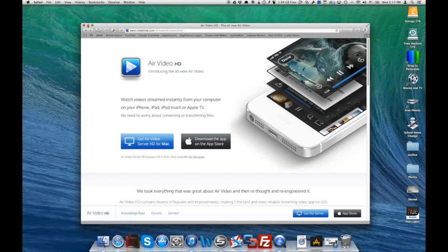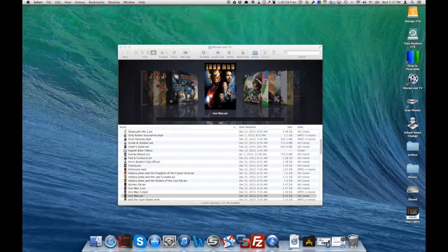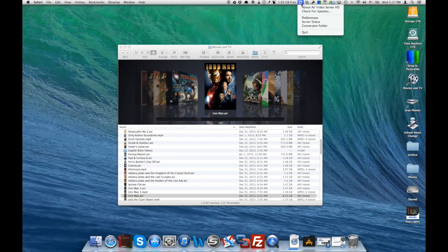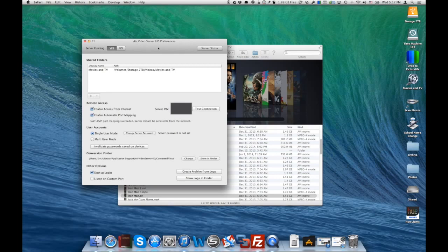Once it's downloaded and you've installed it, you're going to get this little menu item here in your menu bar. You see it up in the upper right. Now you'll go into preferences.